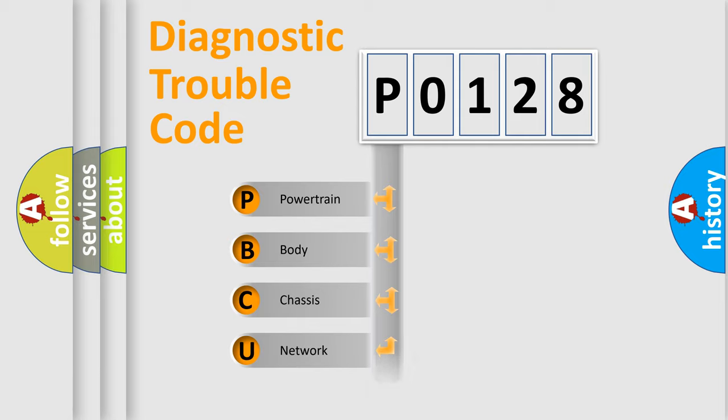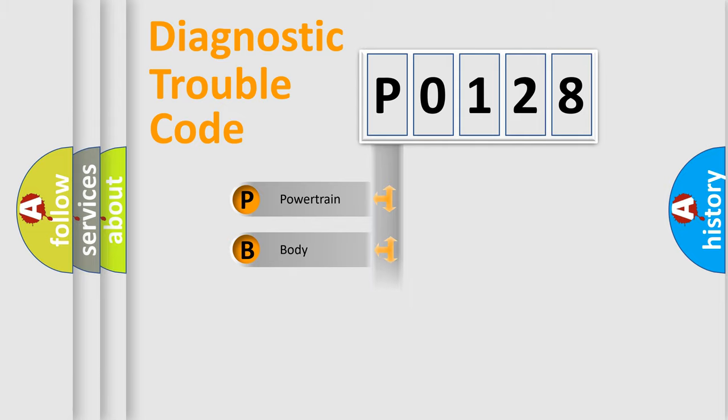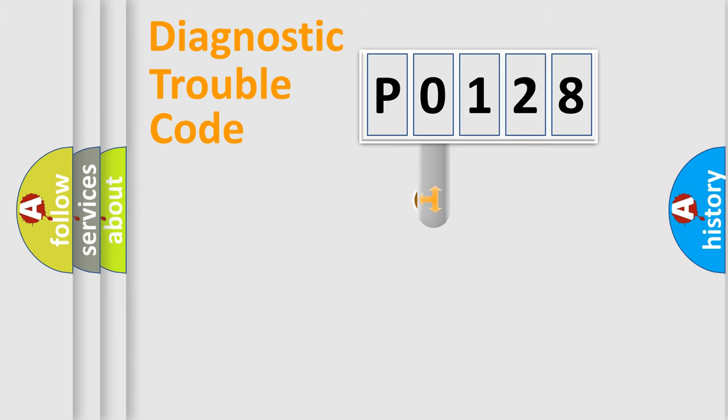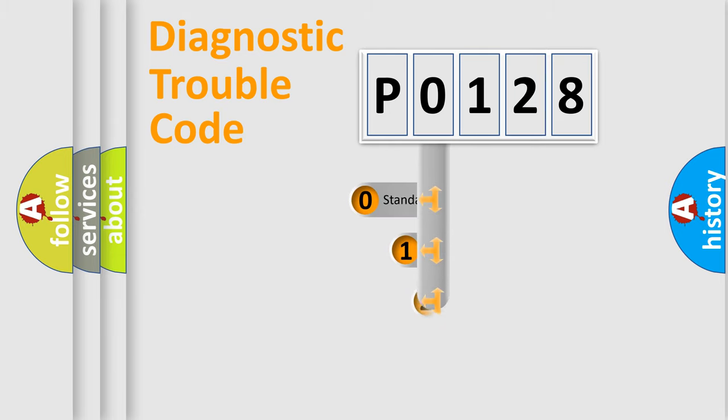Powertrain, Body, Chassis, Network. This distribution is defined in the first character code.